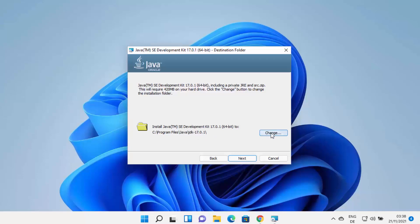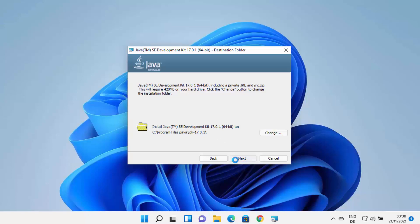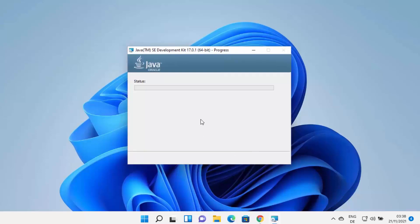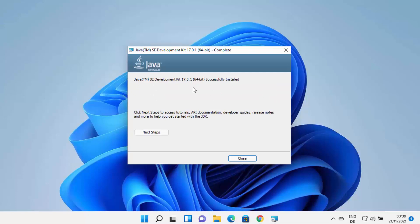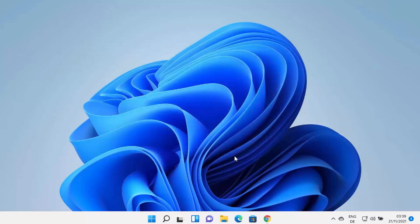If you want to change this path, click Change and choose a different destination. Otherwise, if you don't have a good reason to change it, just leave it as default and click Next, which will start the installation of Java on your Windows 11 operating system. Wait for the process to complete — in a few seconds the Java JDK will be installed.